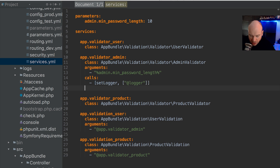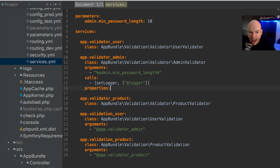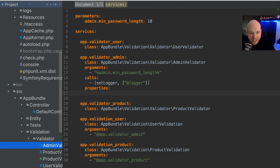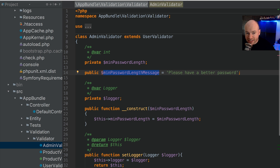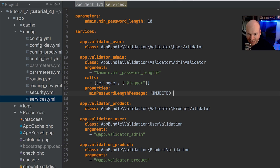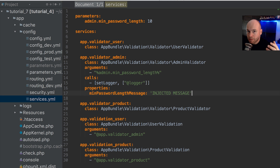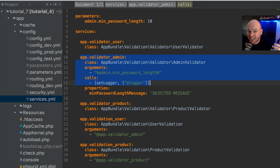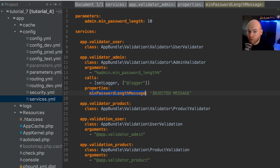We can add a properties section to the service configuration. Let's go back into admin validator to copy the exact property name, then go into services.yaml and add it under properties. The key is minPasswordLengthMessage, and we're going to supply a value of 'injected message'. We are now injecting that public property into the class. It must be public because it needs to be accessed from outside the class when the service is instantiated.